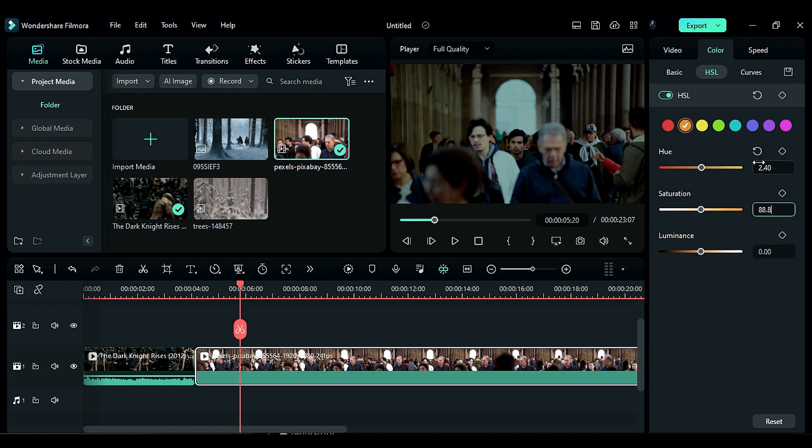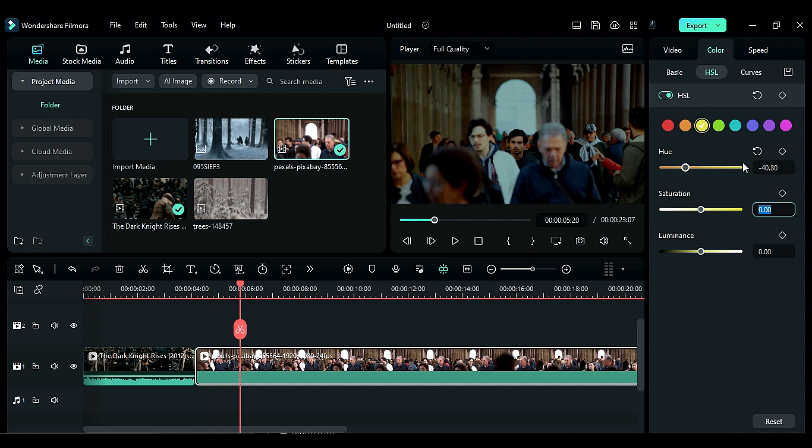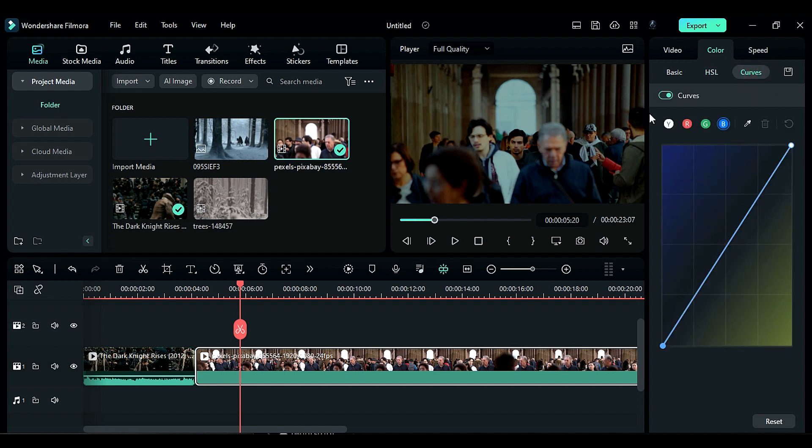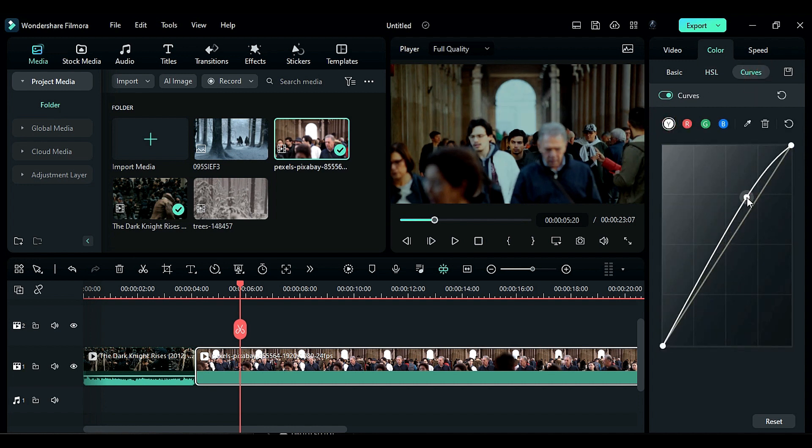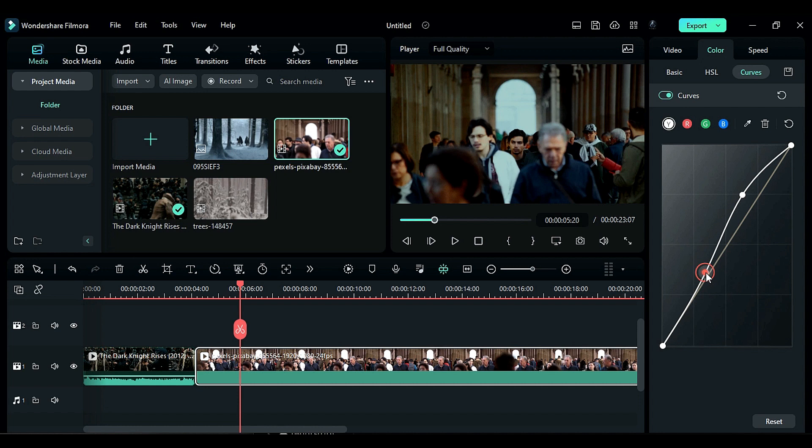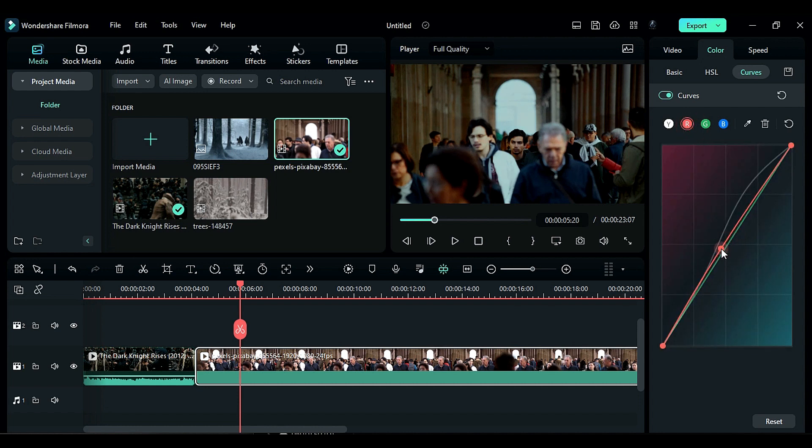Then go to the curves tab and adjust the Y curve to half S shape and the red curve slightly towards the red side.